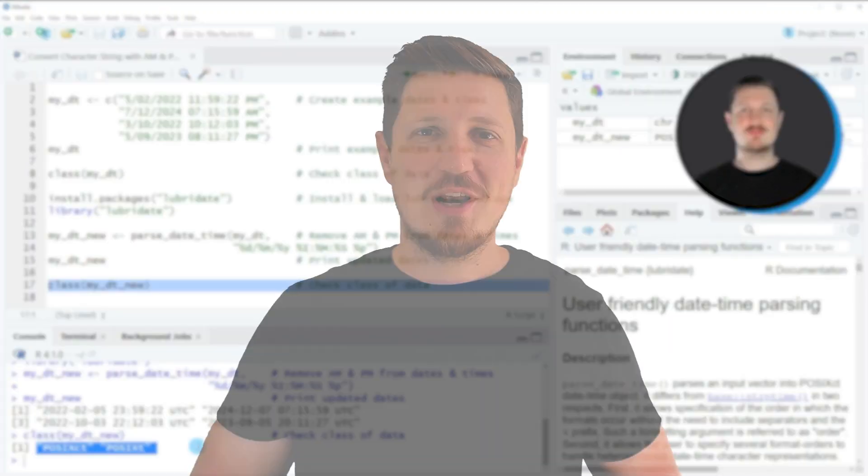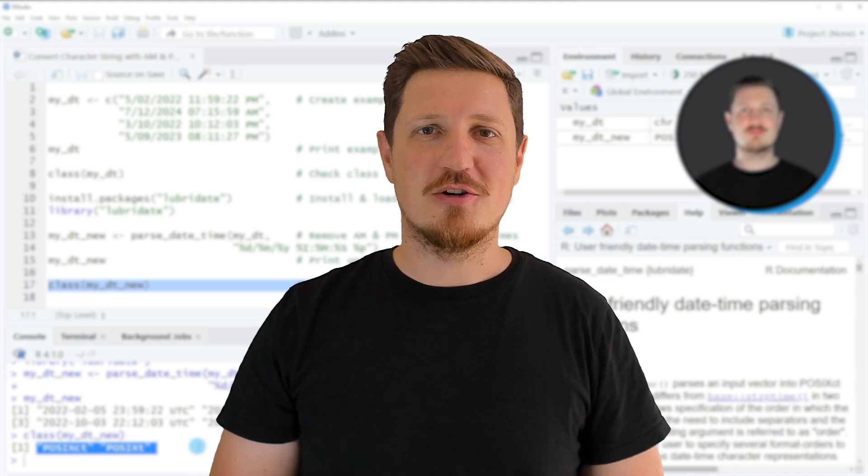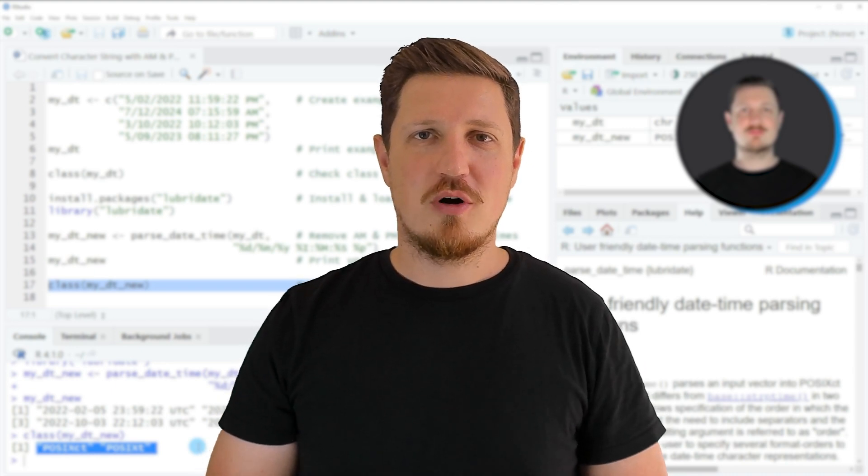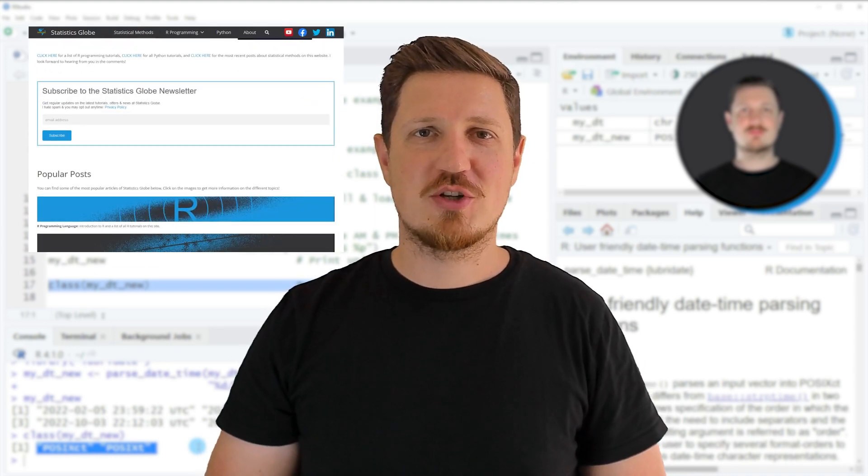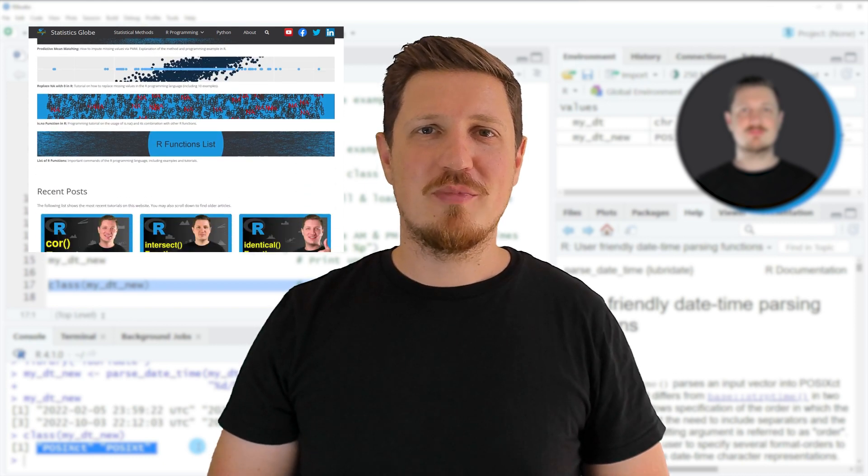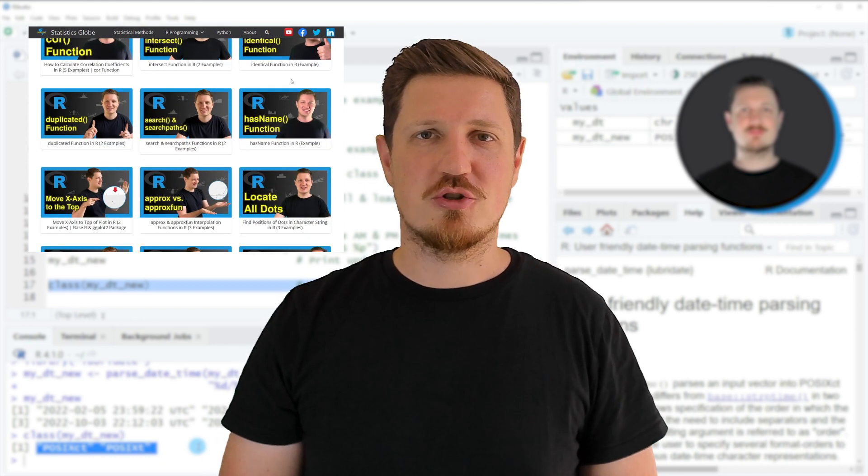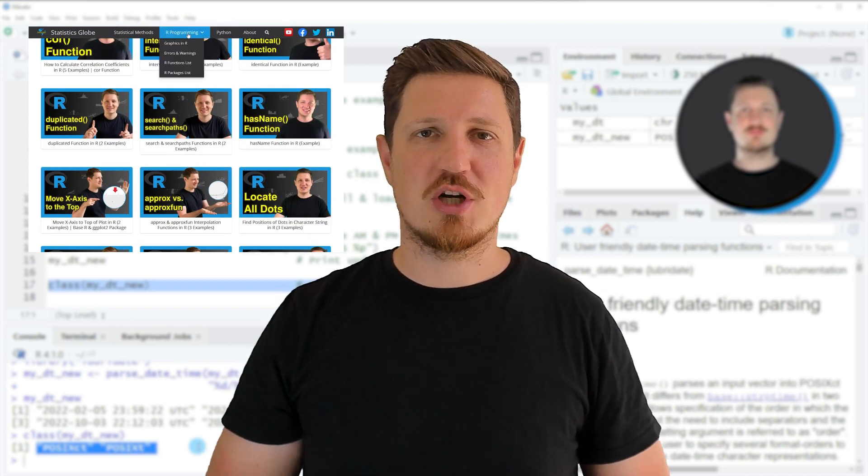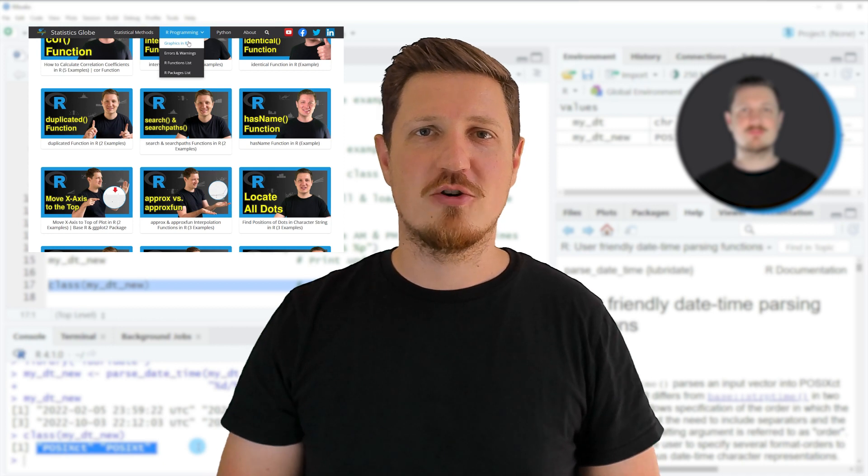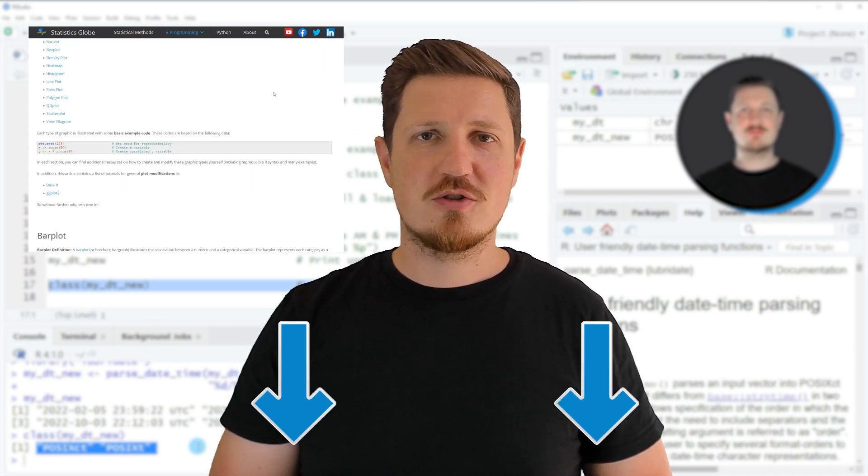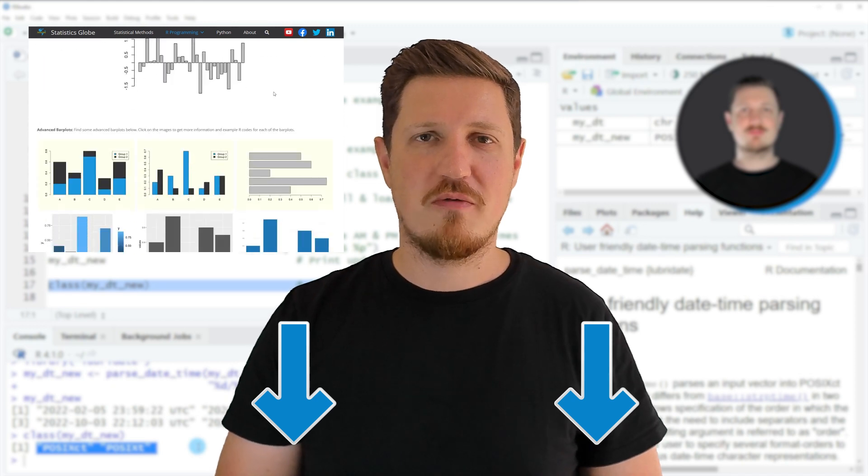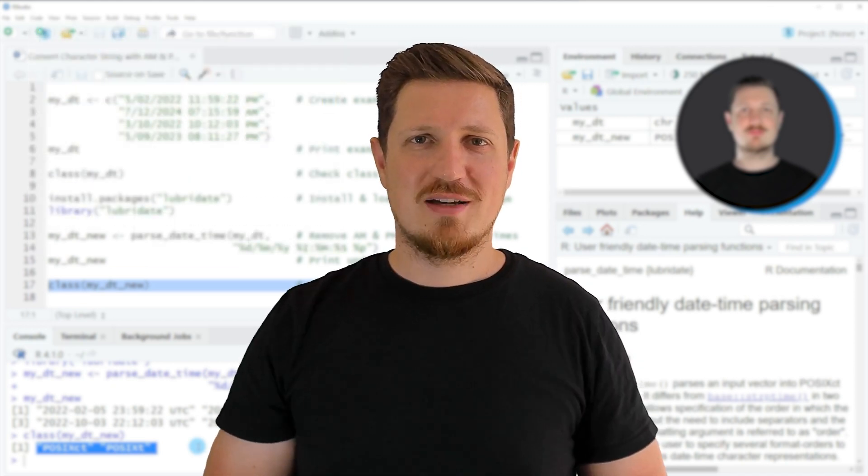That's all I wanted to explain in this video. In case you want to learn more on this topic, you may check out my homepage statisticsglobe.com because on my homepage I have recently published a tutorial in which I'm explaining the content of this video in some more detail. I will put a link to this tutorial into the description of the video so you can find it there.